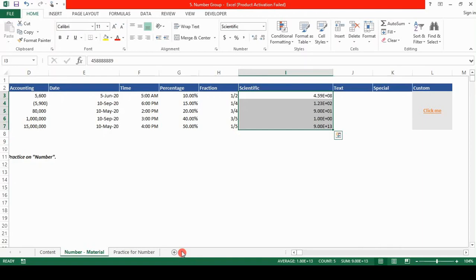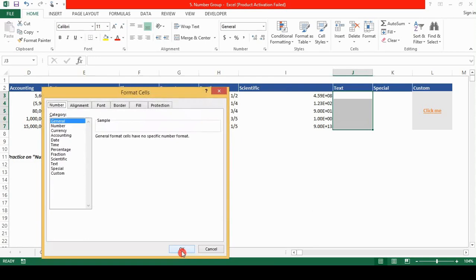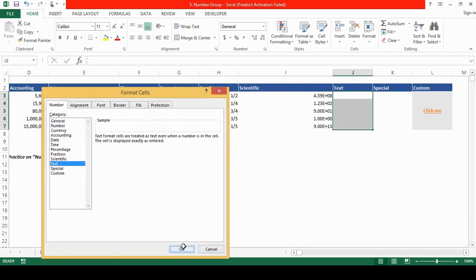Next is the text format. We again select the cells, shift down arrow key. Next to bring the format cell dialog box, we press control one. We select the text. We click OK.